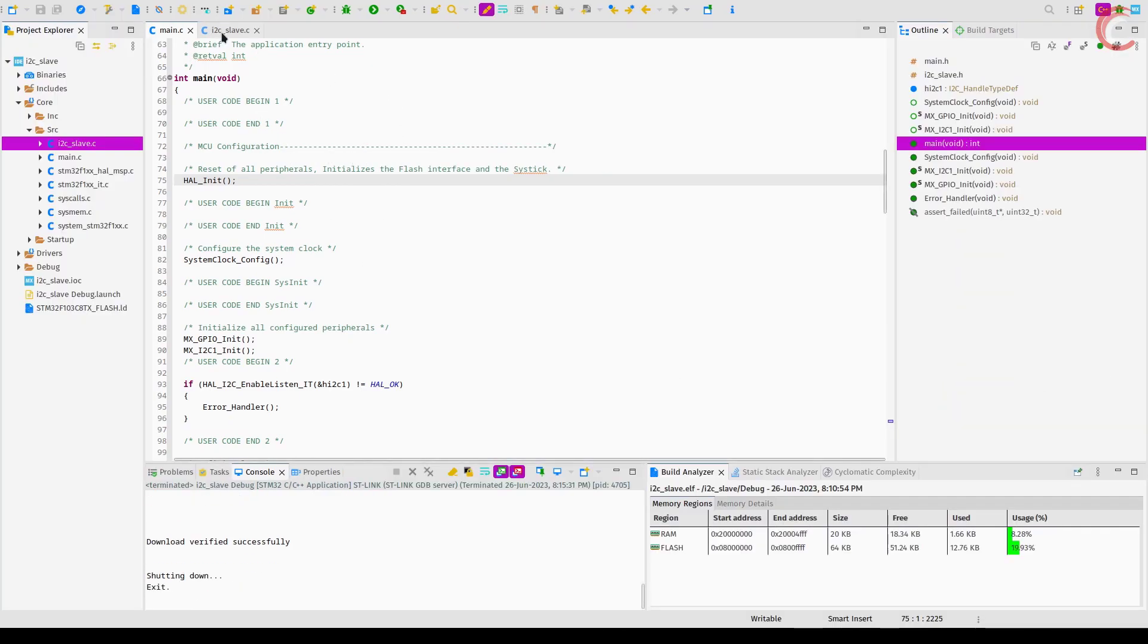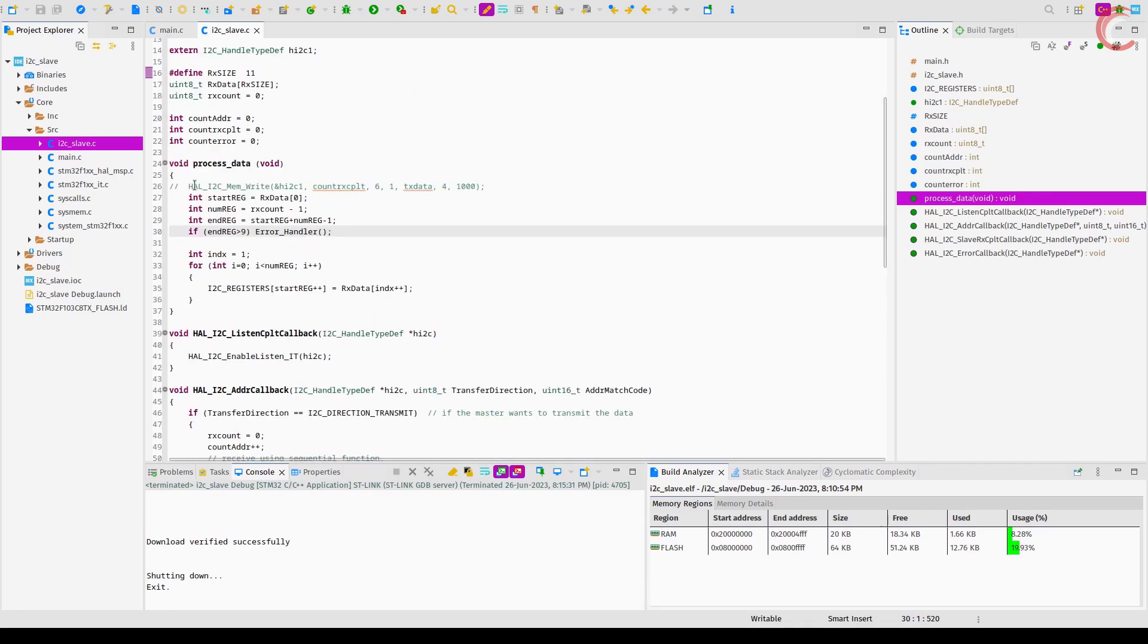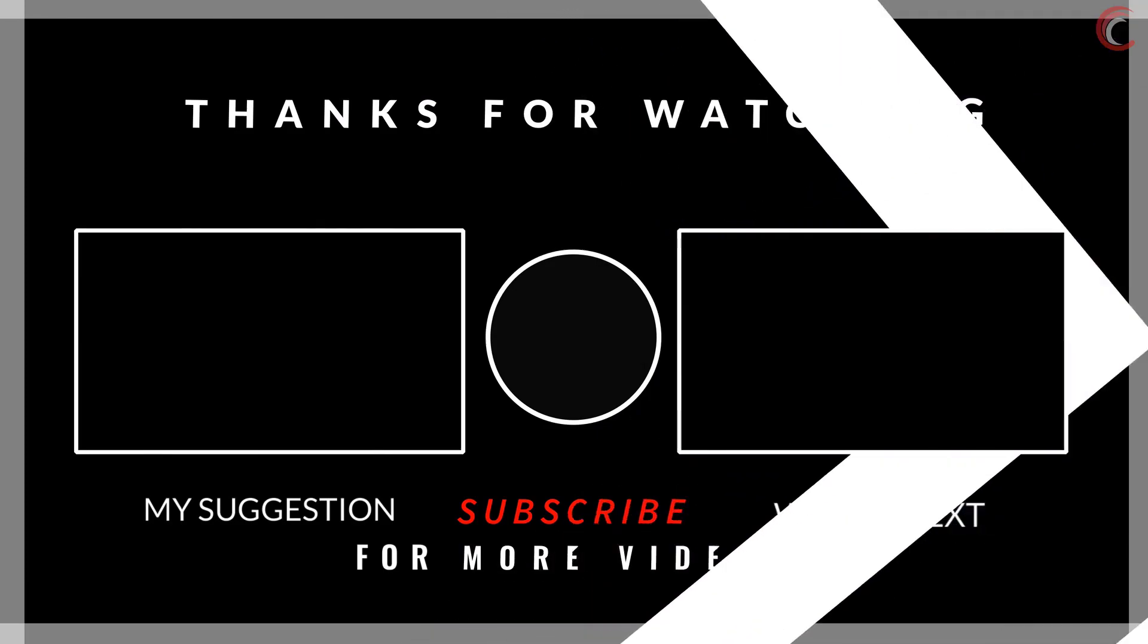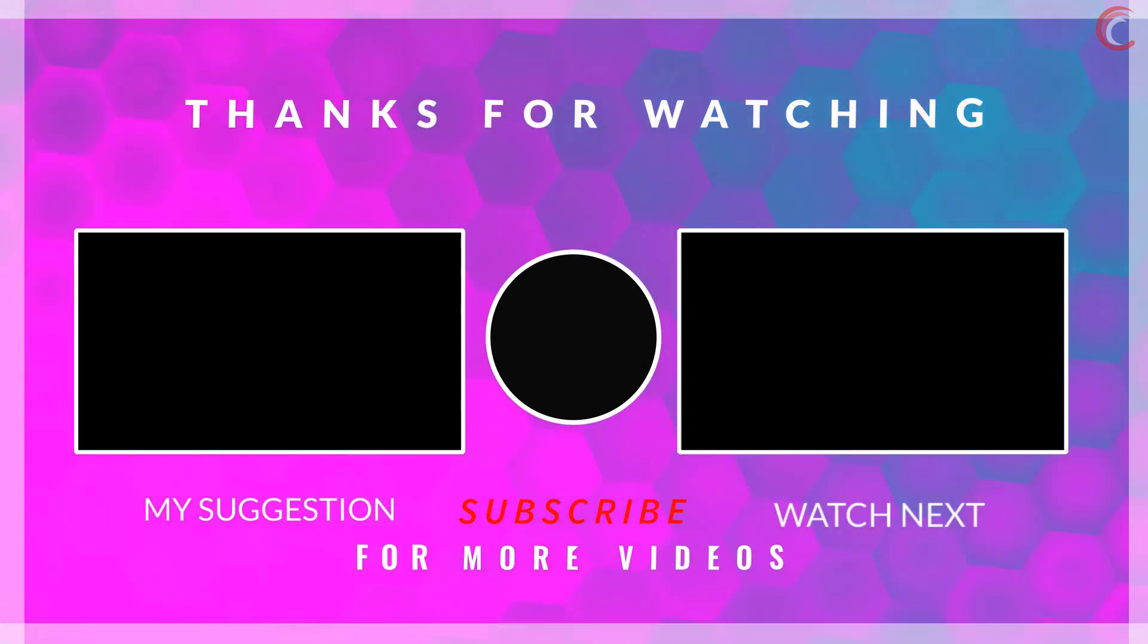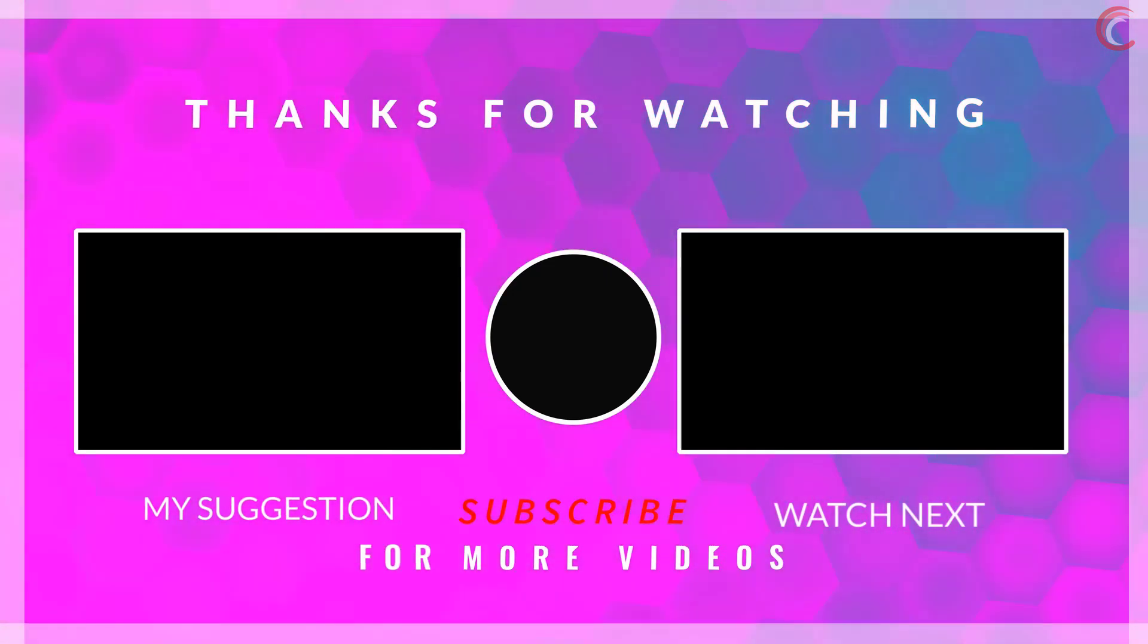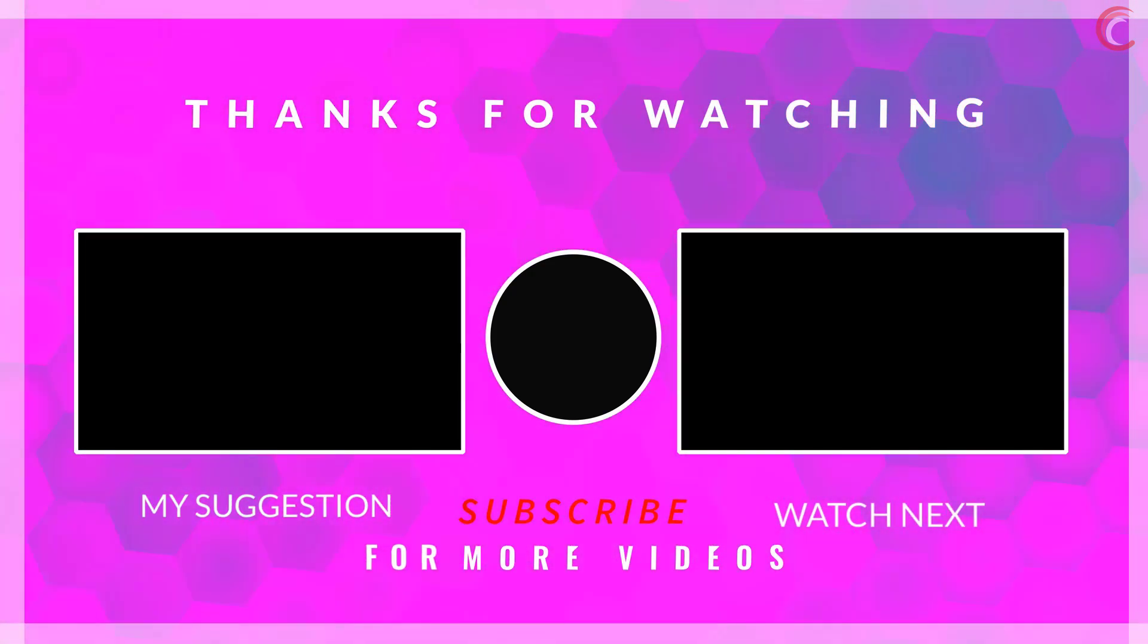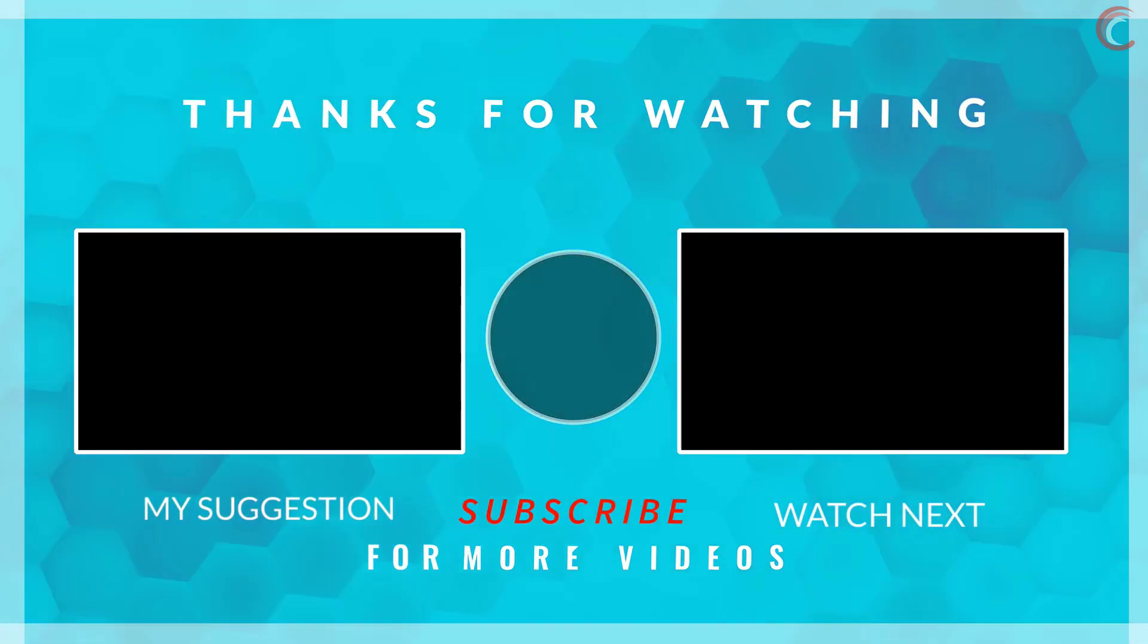This is it for the video. I hope you understood how to store the data in the memory of a slave device. In the next video, we will see how the slave will respond to the read query from the master. The link to download the code is in the description of the video. Leave comments in case of any doubt. Keep watching, and have a nice day ahead.